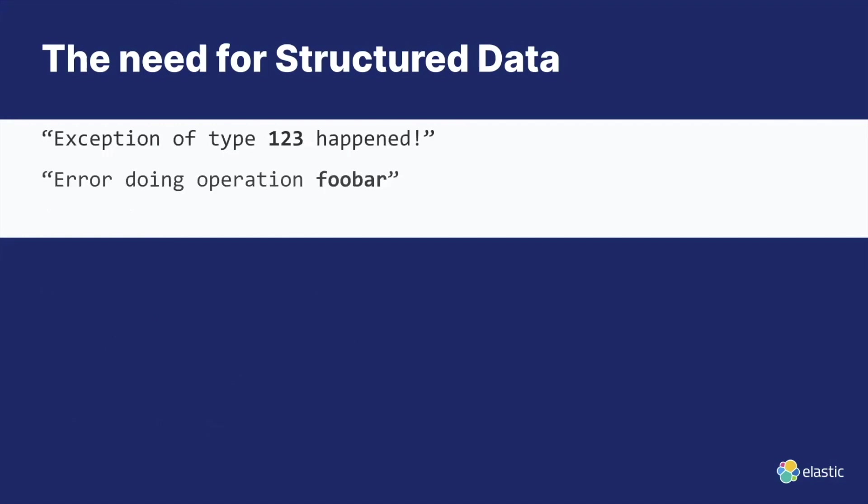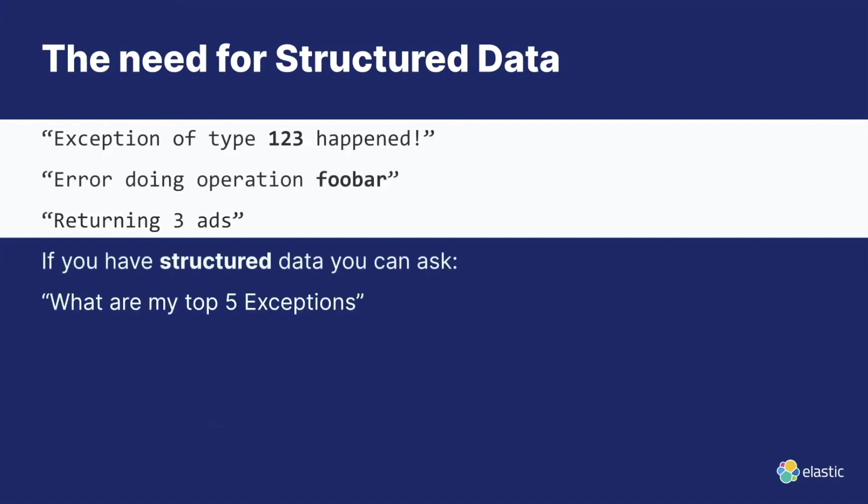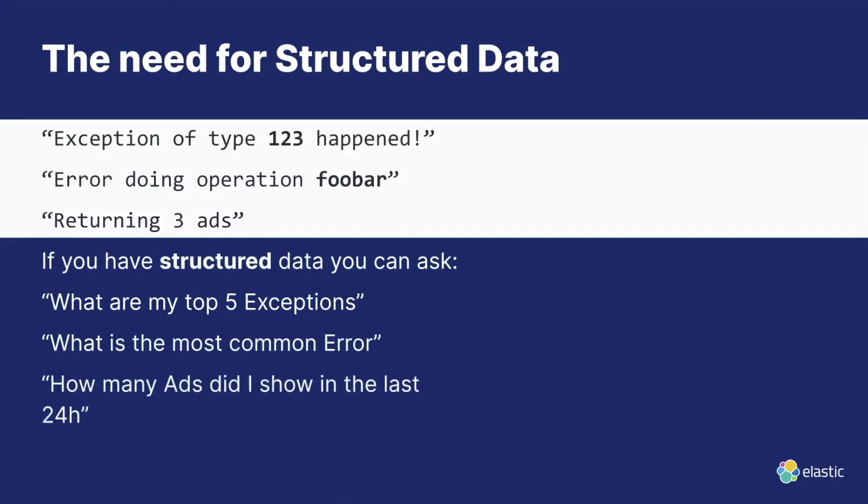But what if you have these same three logs but you want to ask different questions, such as what are my top five exceptions? What is the most common error? How many ads did I show in the last 24 hours? Anytime you don't want to look at individual documents but instead try to do some kind of calculation or counting on them, then structured data becomes really important.